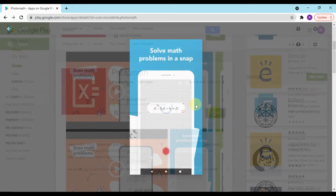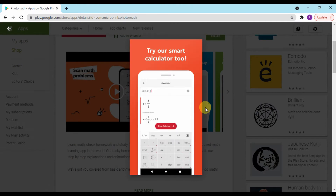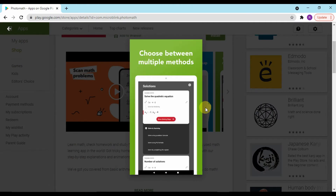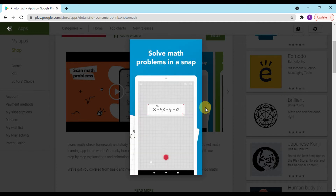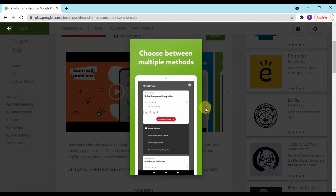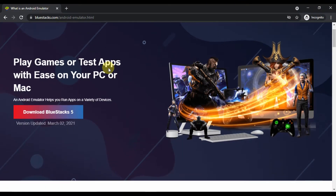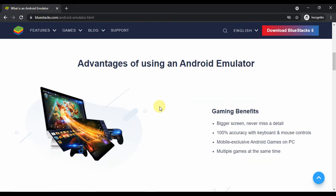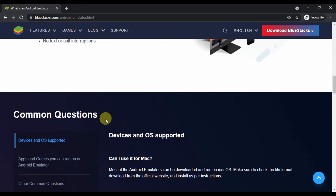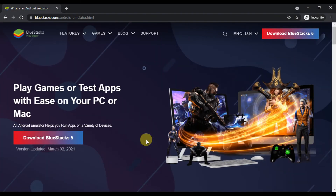Now let's move towards the download and install method of Photomath for PC. Without further ado, let's look at the prerequisites to install Photomath. First of all, we would be needing an Android emulator. An Android emulator is a software that runs an Android environment on a PC running on Windows or Mac. For this video we will be using Bluestacks Android emulator, which is the most famous for its stability and performance in the market of Android emulators.